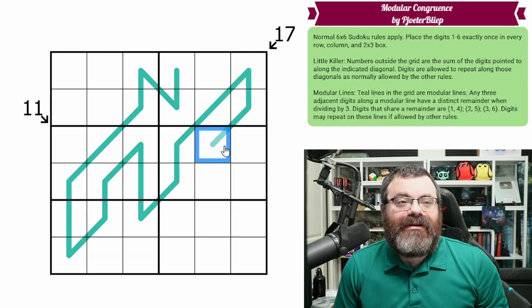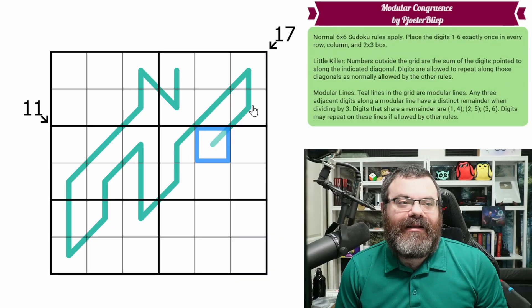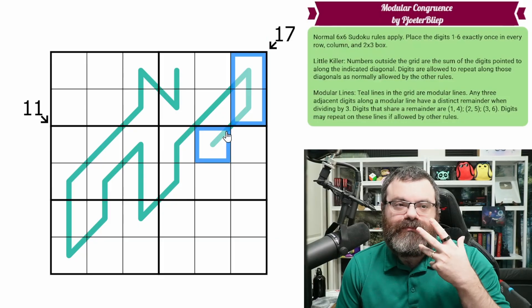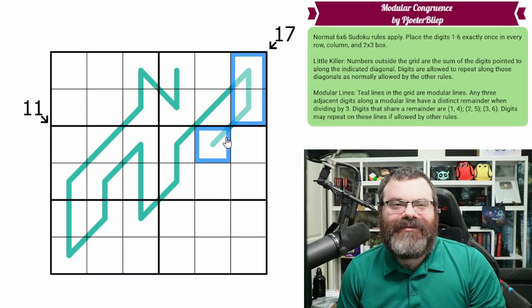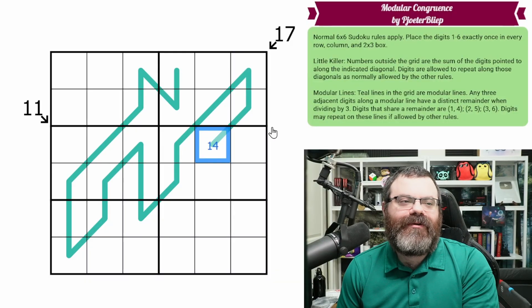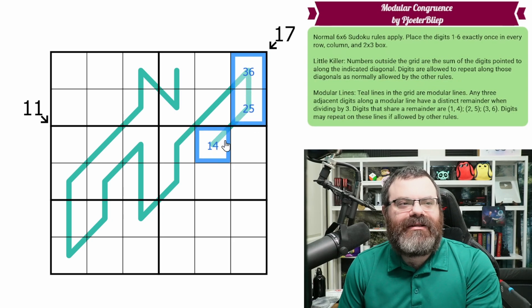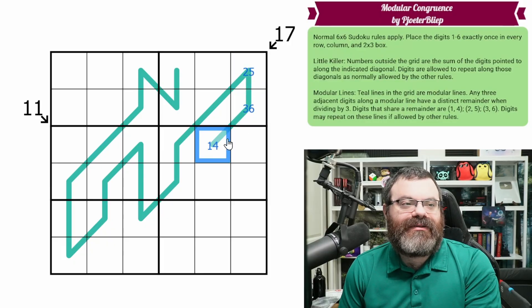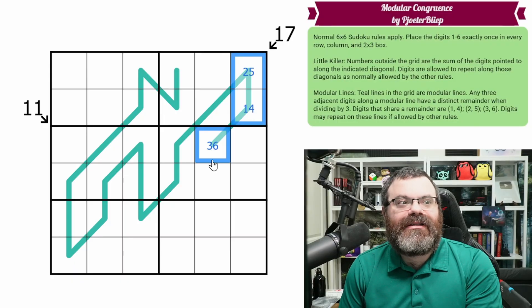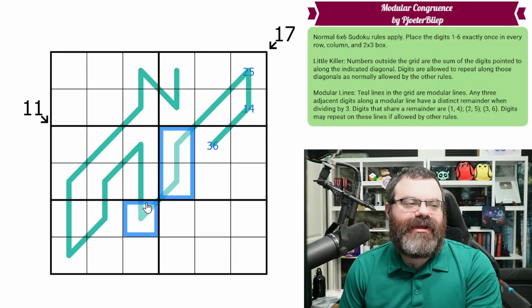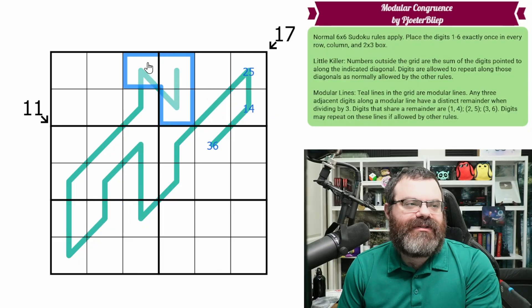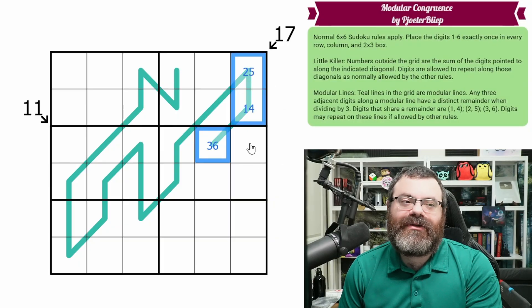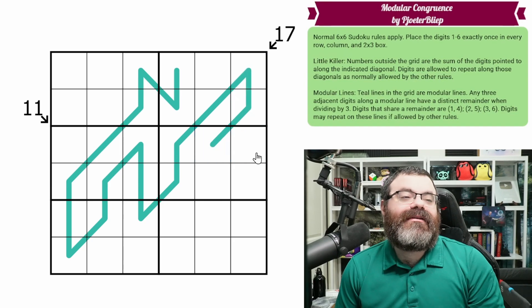We also have these teal lines on the grid. This is one big modular line. The way modular lines work is every three digits that are adjacent on the line have to have one of each of the remainders after dividing by three. So we're basically grouping: the 1, 4 group; the 2, 5 group; and the 3, 6 group. As long as I have one digit from each group, I'm good. The order doesn't matter, but every single group of three along the line has to have exactly one of each from the three groups. The groups are created by dividing by three and seeing what the remainder is. And that's it — those are the rules.